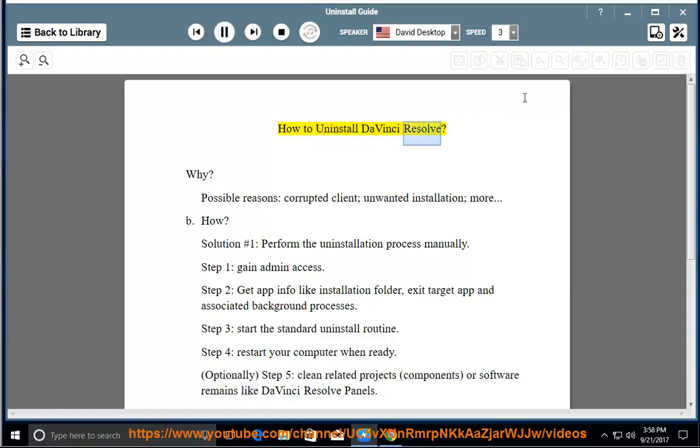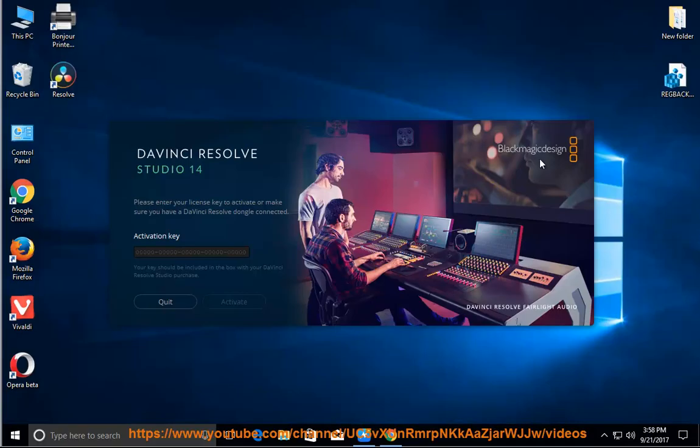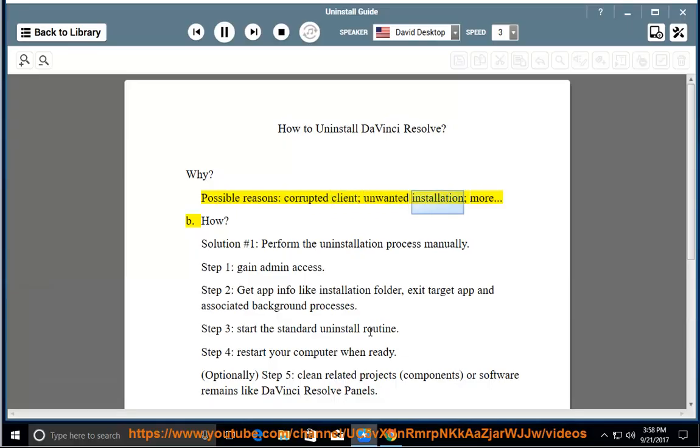How to uninstall DaVinci Resolve? Why? Possible reasons include a corrupted client, unwanted installation, and more.